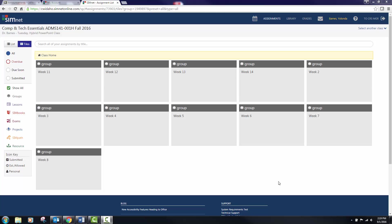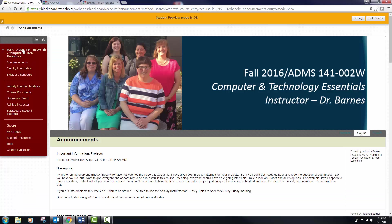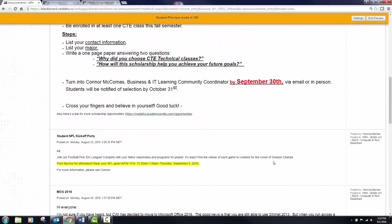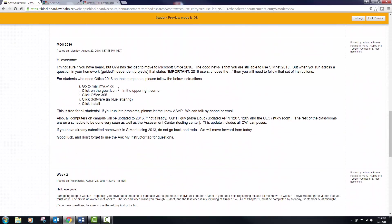Hey everybody and welcome to week three. By now you should have seen my announcement that everyone needs to be in 2016. That is in our Blackboard shell on the announcements page, and hopefully you've all seen that. I've put some information out on how to get your free Office 2016 — just follow those instructions.